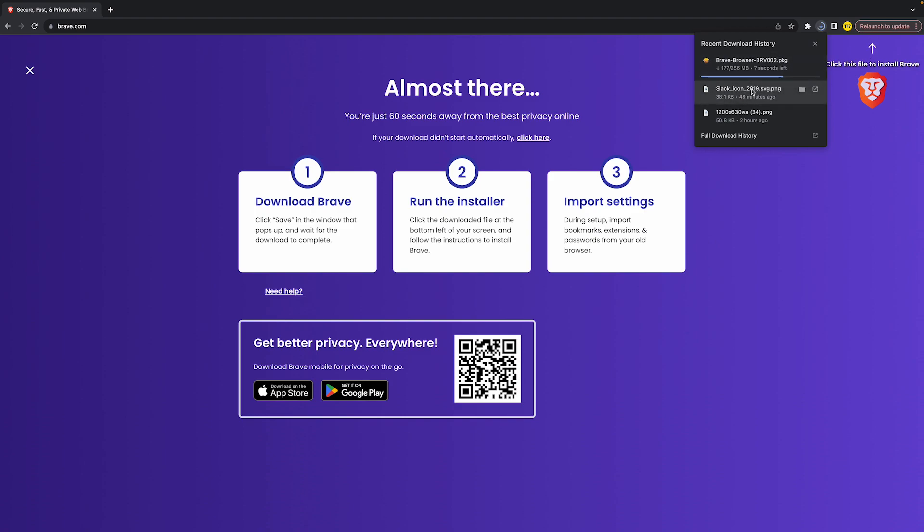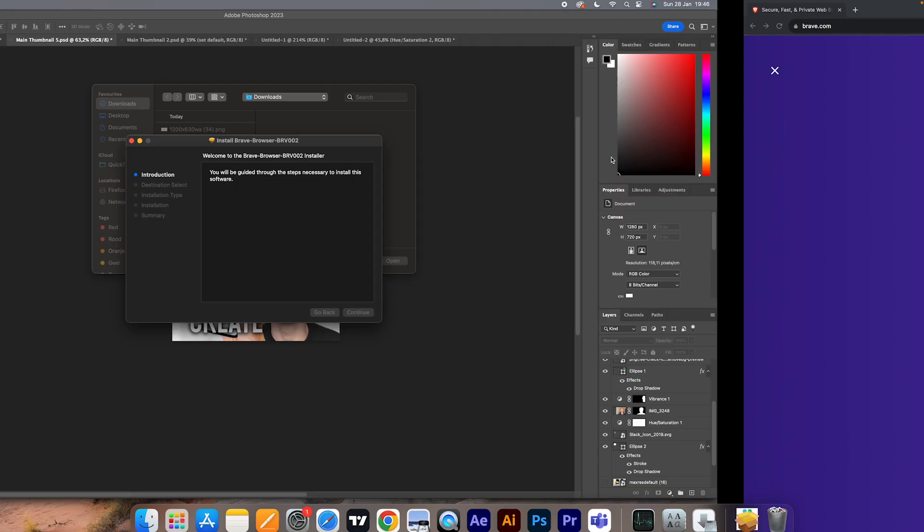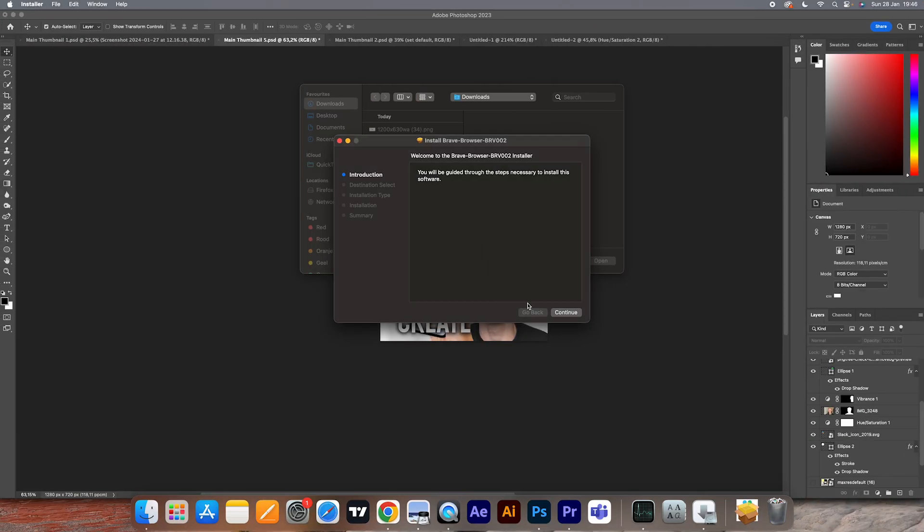This is not going to be the entire Brave browser application, it's going to be the application installer. Once it's done, what you do is open it like this. Once you've done that, click on continue.